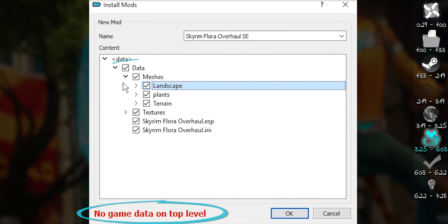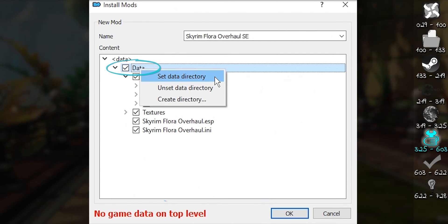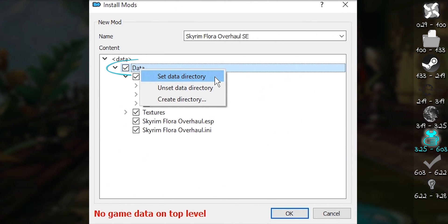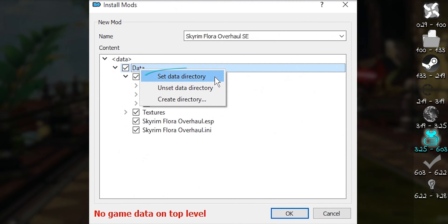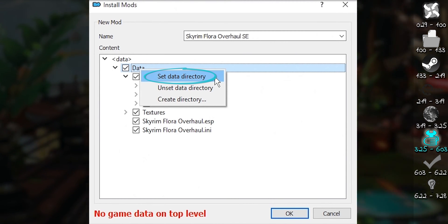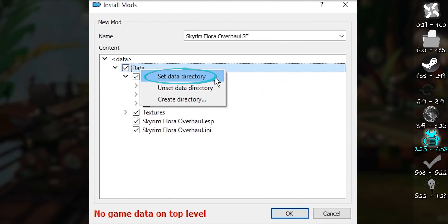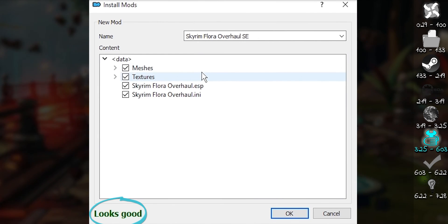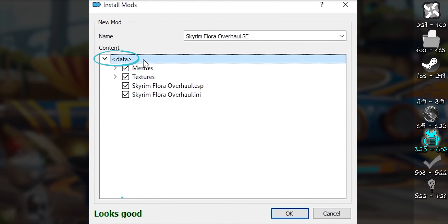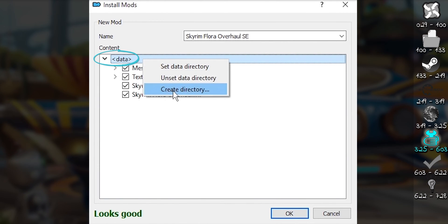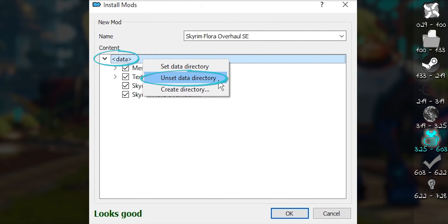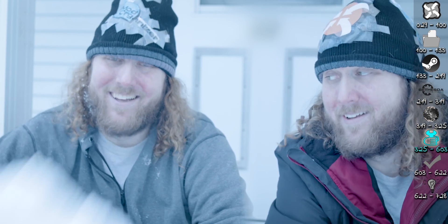If a message says, no game data at top level, right click the data folder with the checkbox next to it. Select set data directory. The error message should then read, looks good. You can undo set directory by right clicking the top level option and select unset data directory. At any point, you can install or cancel what you've done.